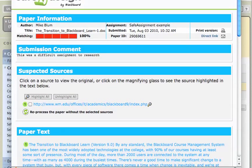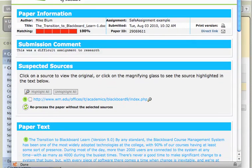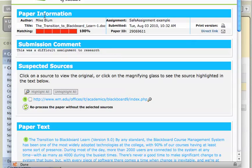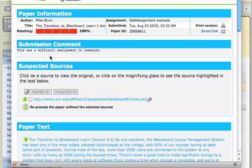So I click on the SafeAssignment report, and let me shrink this down so you can see it a little bit better. So you'll notice that there's some paper information. It tells me what percent is matching, what the assignment is, when it was submitted, and any comments that the student has submitted. It also gives me a list of suspected sources for this paper.